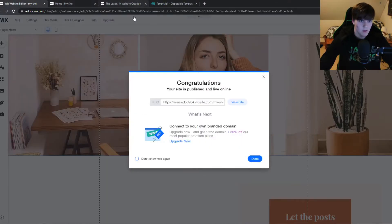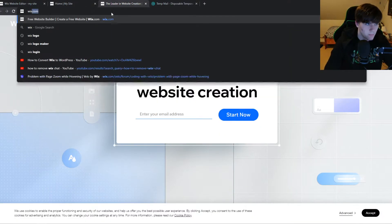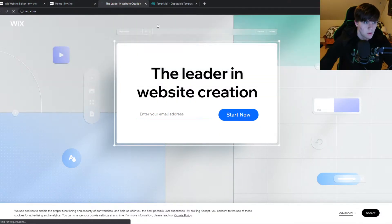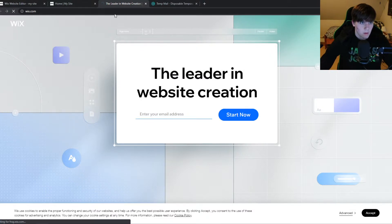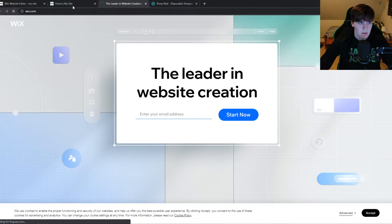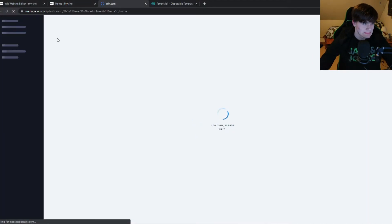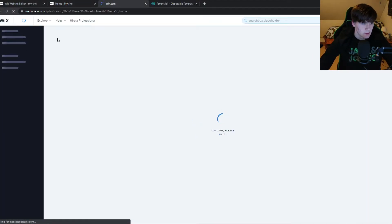So we can go to our account here, type in wix.com, there we go. So this may take a couple of moments, there we go.